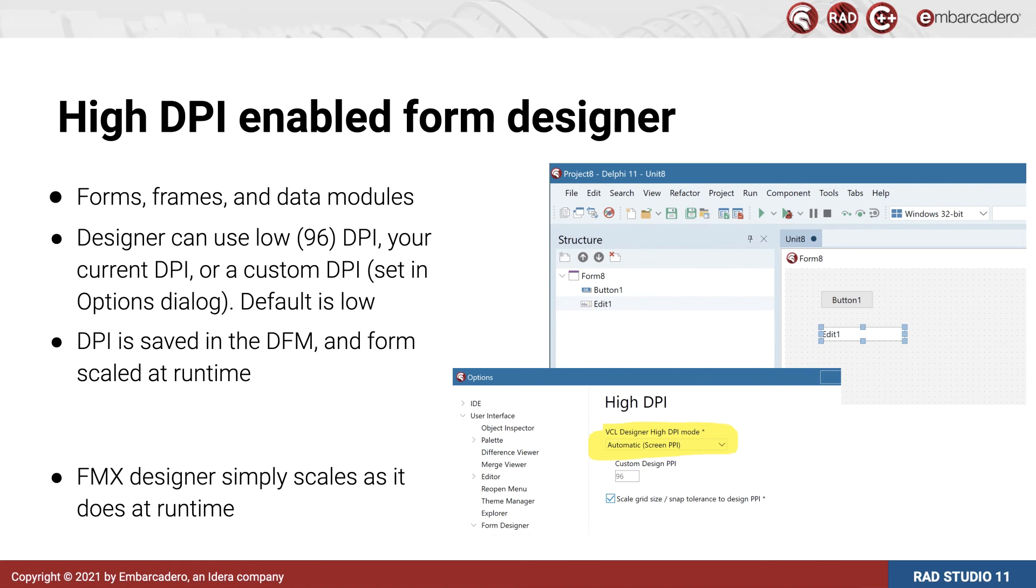The default is to design at low DPI, but you can easily change that as we just saw, and we recommend either just using automatic, or choosing a value that your team as a whole will agree on.